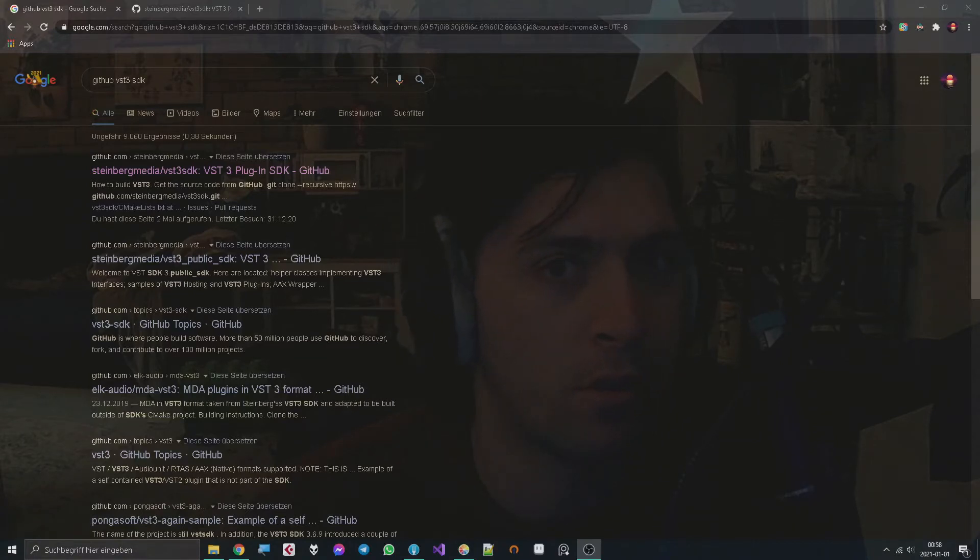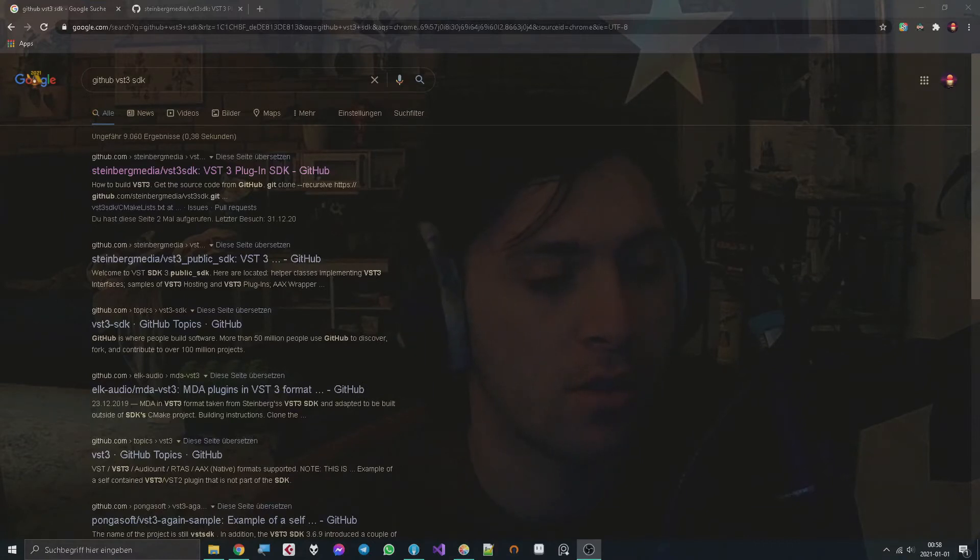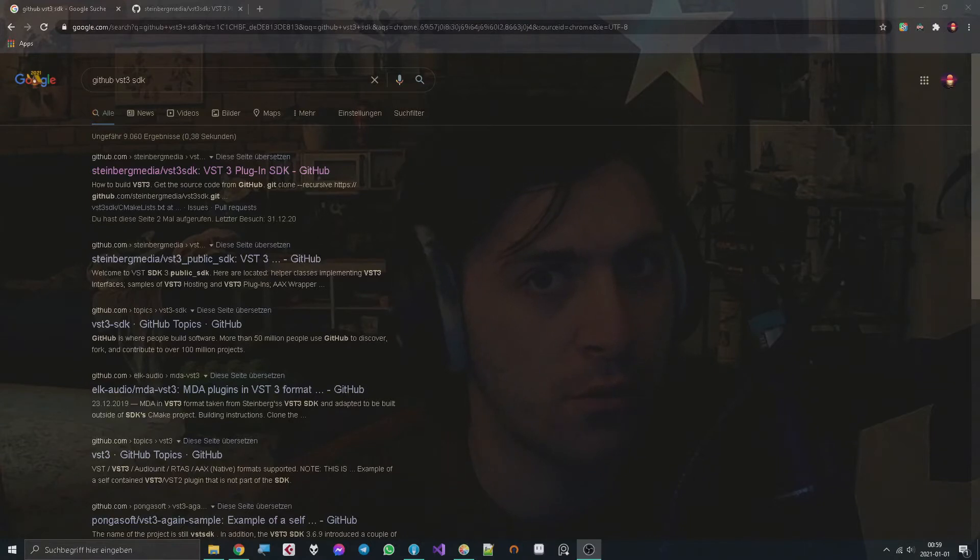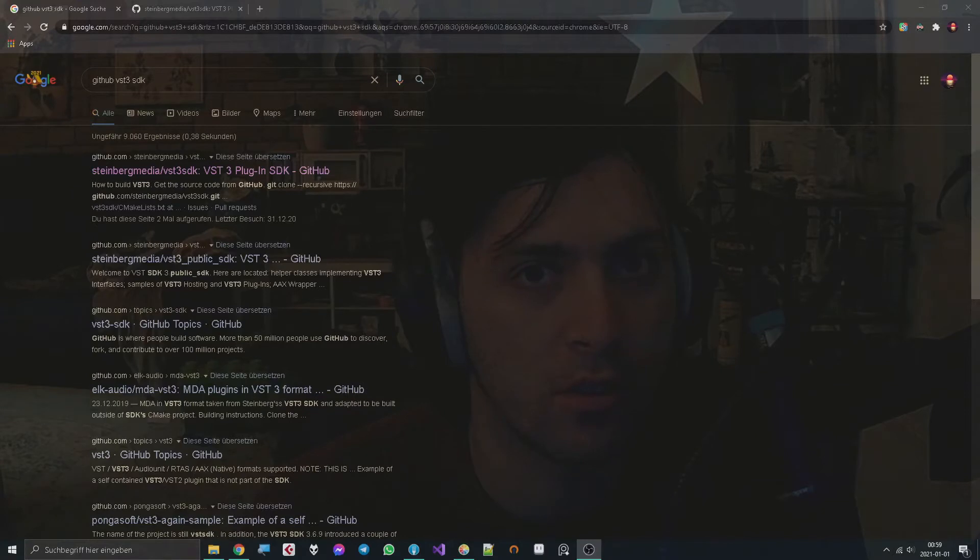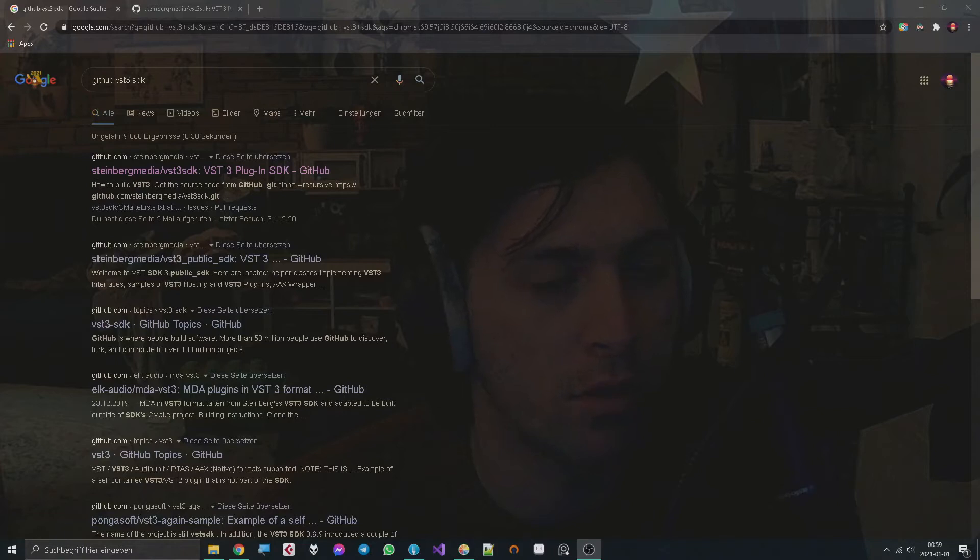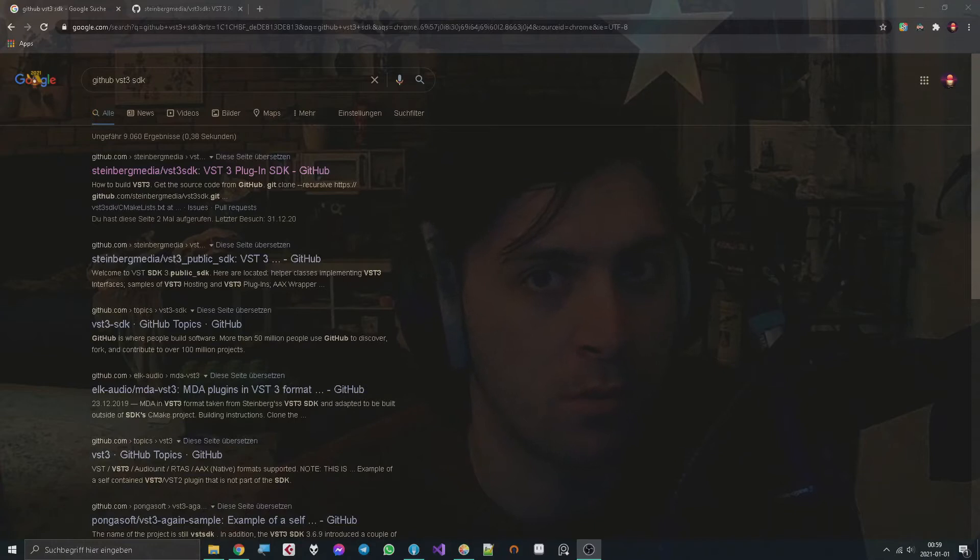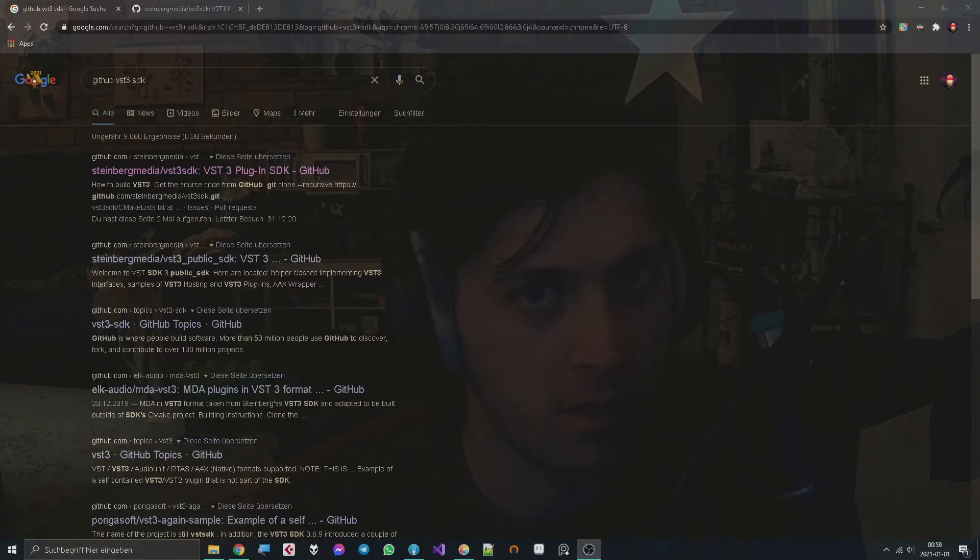It's a very important topic which is plugin validation. I found out that the VST3 SDK has a validator that you can use to find problems that occur due to some very weird edge cases in your plugin. It can help you make it platform independent and stuff like that.